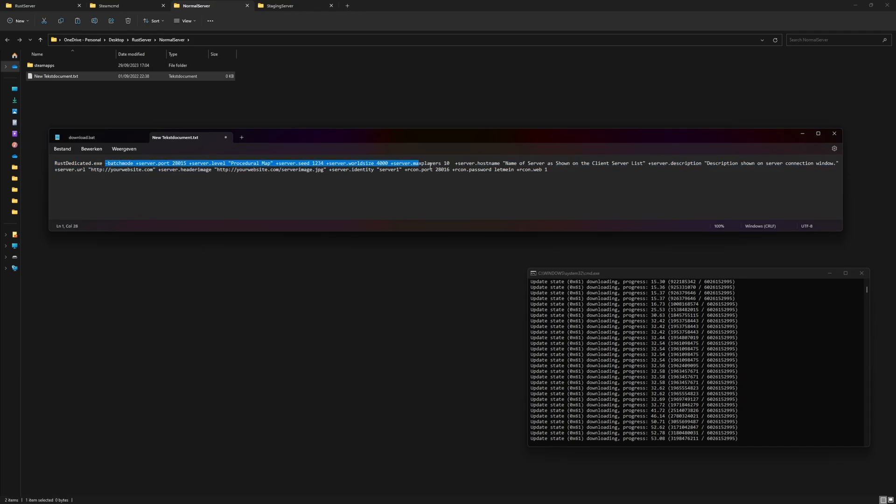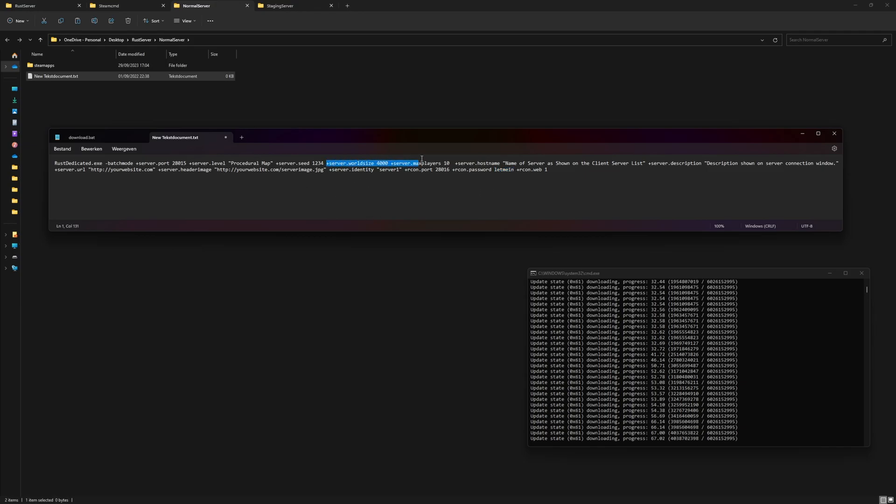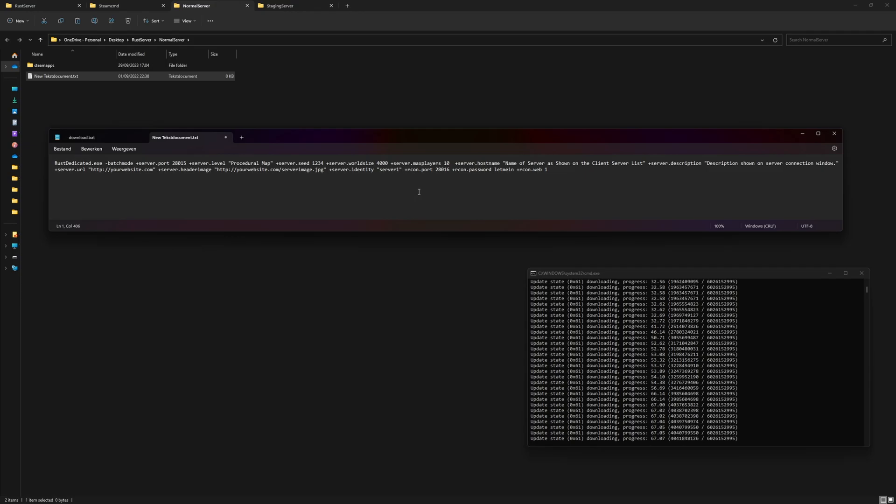A few things—always change the password if this is a public server. There's a lot more things to change like what kind of map, name, description, website, etc. Since this is just a testing server, I'm just going to give these default properties, but I am going to change the password just so it's not the default password.